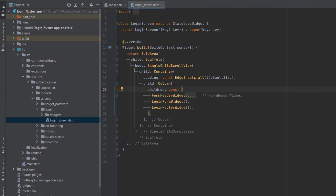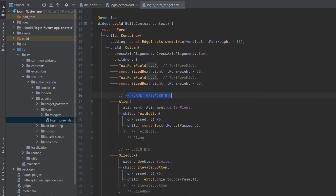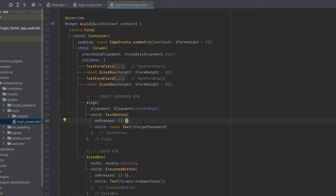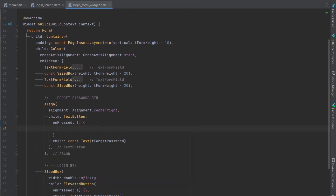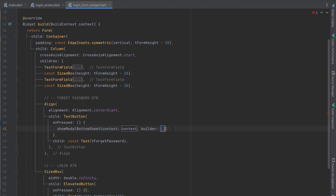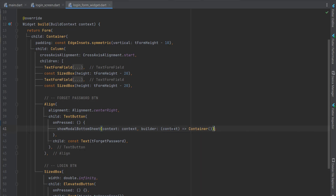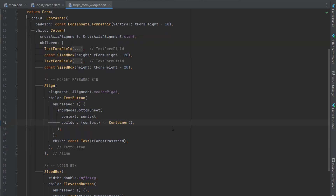In the login screen we have a login header, a form widget, and inside the login form widget we have a forget password button which is a text button. Inside its onPressed we are going to call showModalBottomSheet — we pass the context and a builder. For the builder, we use fat arrow syntax and return a container. Let's run the application.